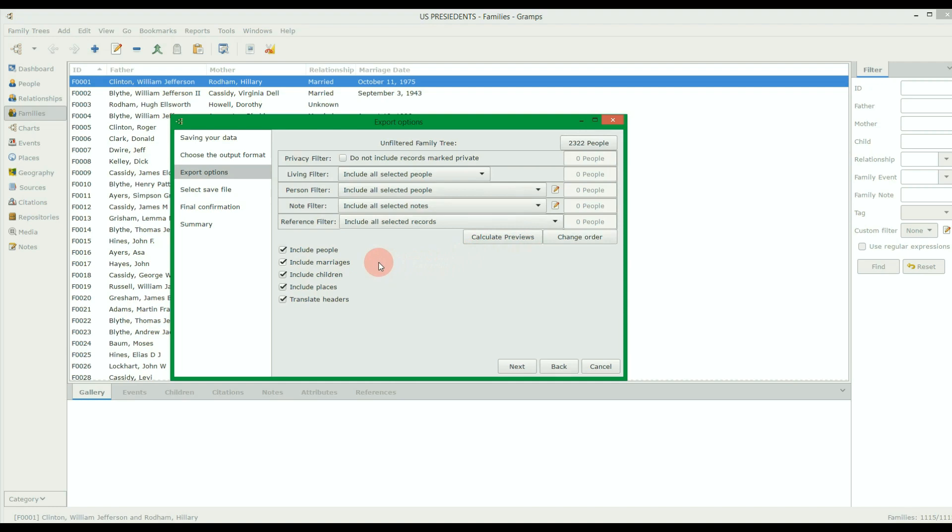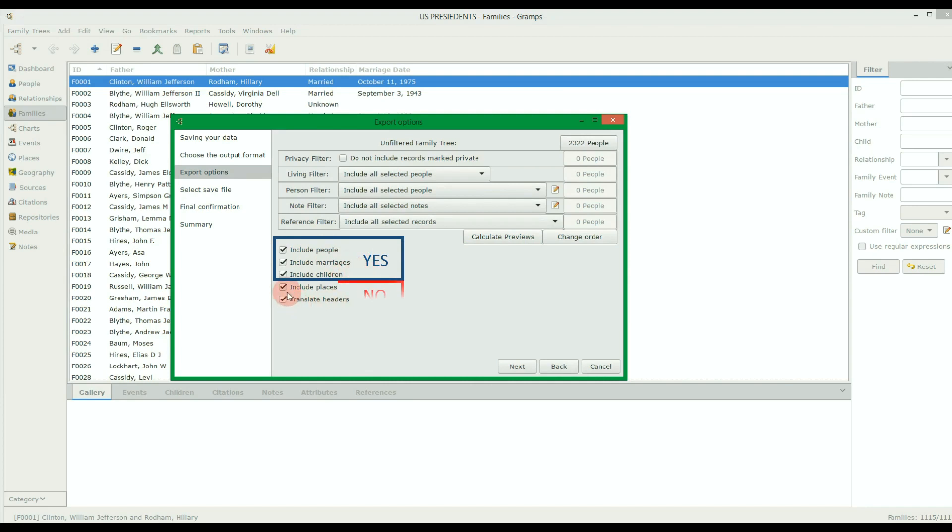When you're ready, make sure only the following options are selected: Include People, Include Marriages, Include Children. Do not check Include Places or Translate Headers.